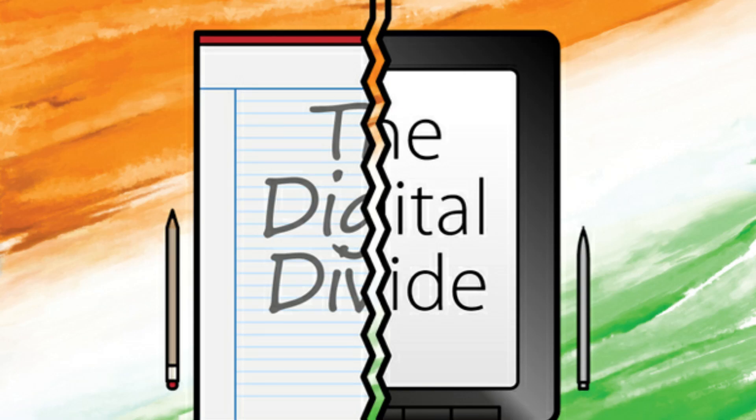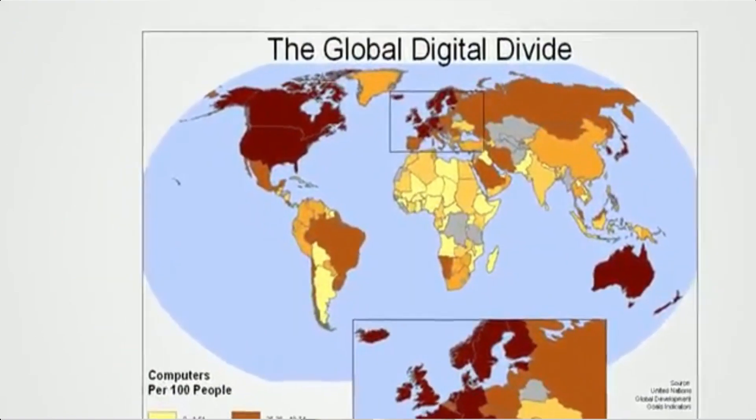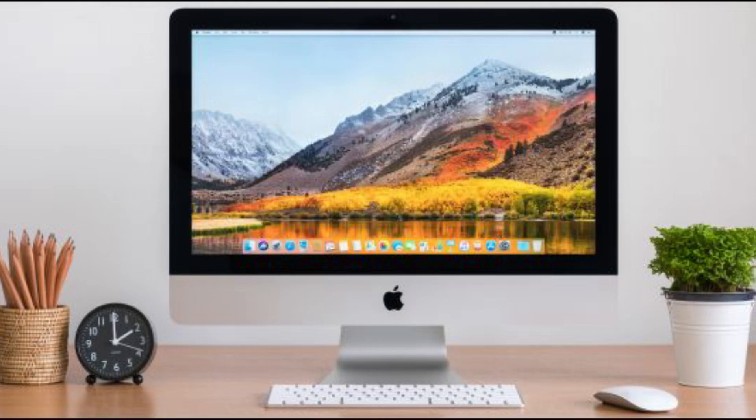Next is the digital divide. Digital divide is a term generally used in the education sector to showcase inequalities in physical access to technology, as well as the imbalances in resources and skills needed to effectively participate as a digital citizen. Also, the digital divide or digital split refers to the gap between demographics and regions that have access to modern information and communications technology and those that don't or have restricted access. These technologies include smartphones, televisions, personal computers, and the internet.